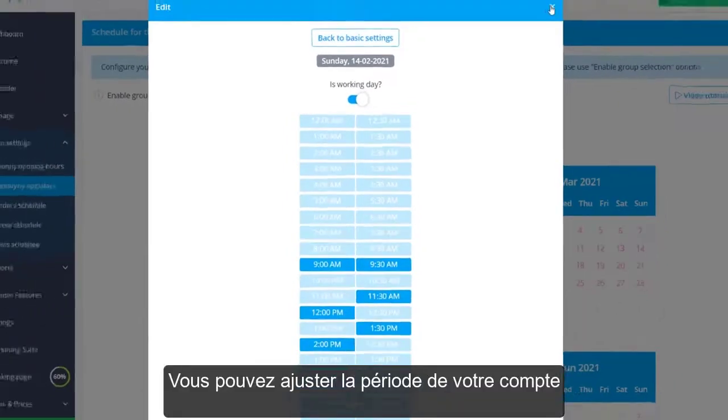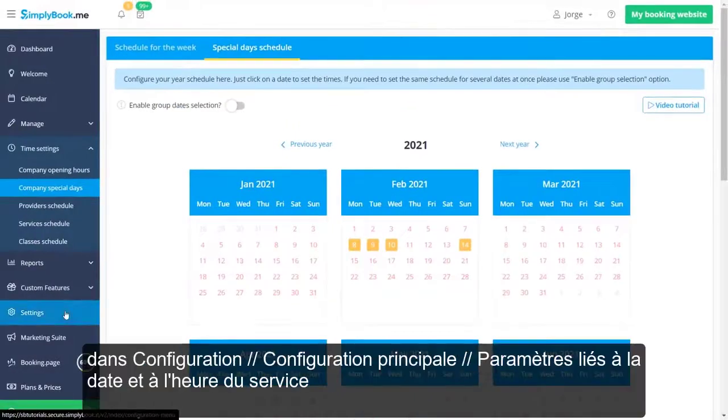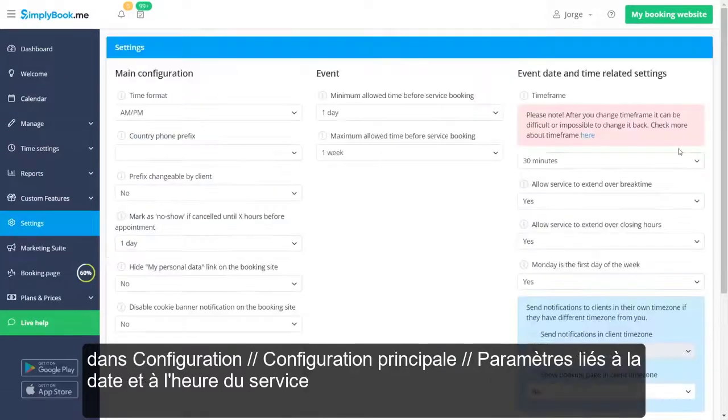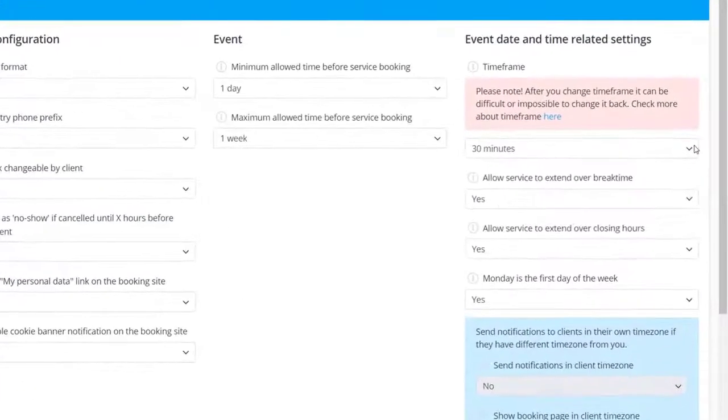You can adjust your account's timeframe in Settings > Configuration > Event Date and Time-Related Settings.